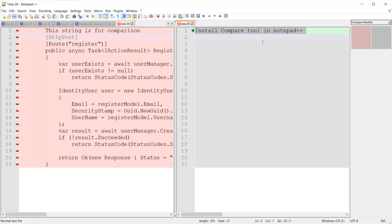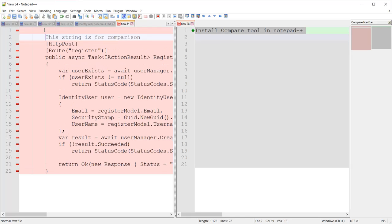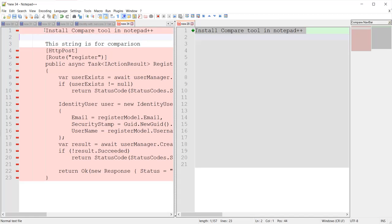Just to clarify, it is just indicating — it is not actually moving lines from right to left. It is just saying that we need to add this line from the right side to the left-side file.